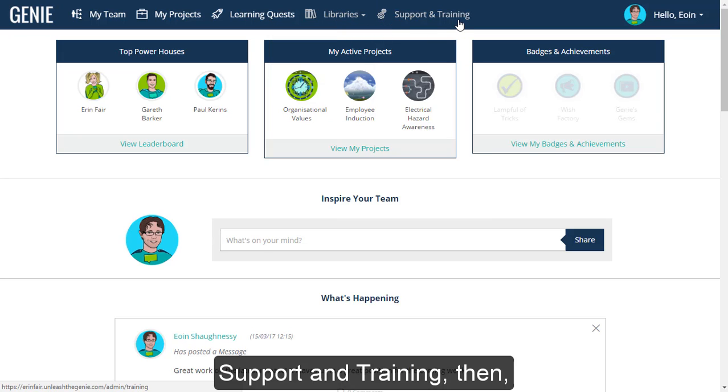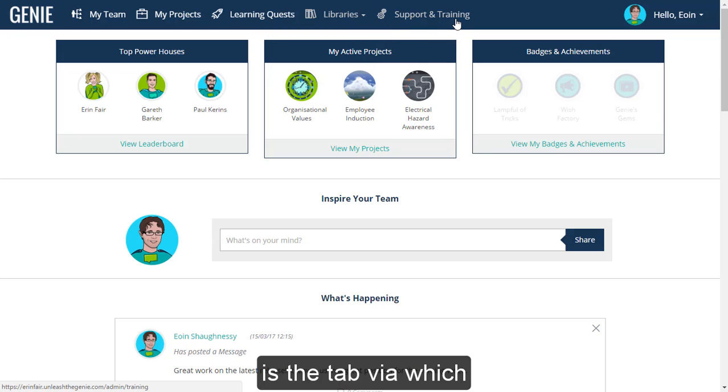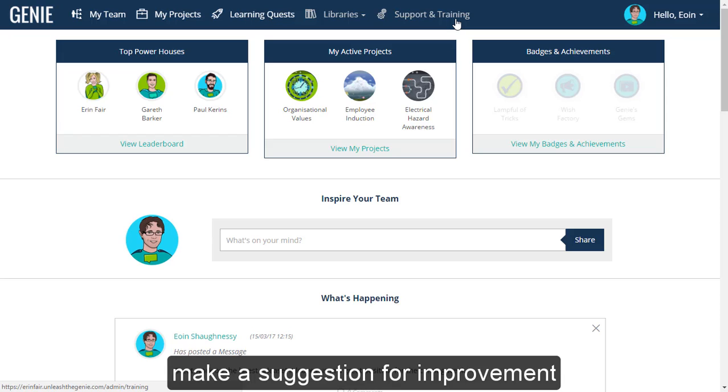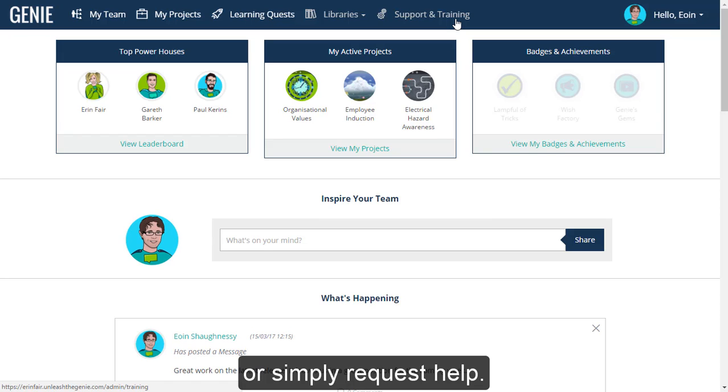Support and Training is the tab via which you can report a bug, make a suggestion for improvement, or simply request help.